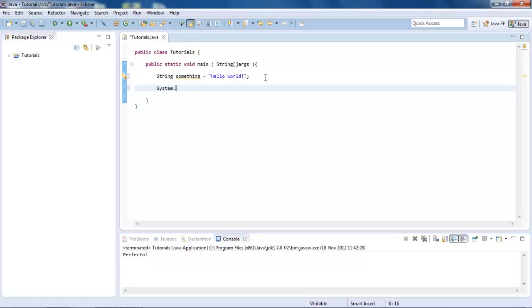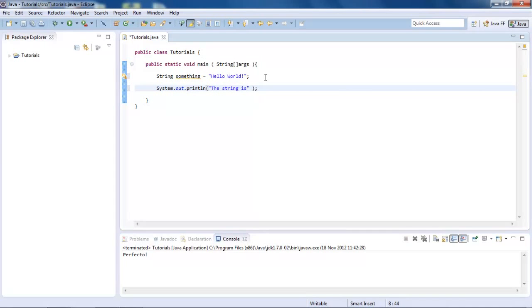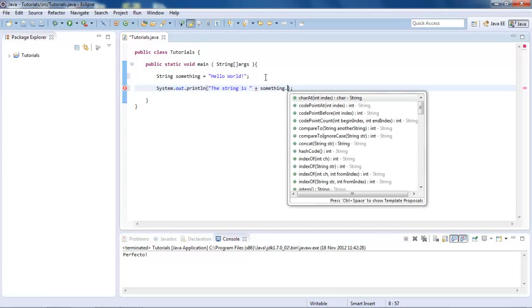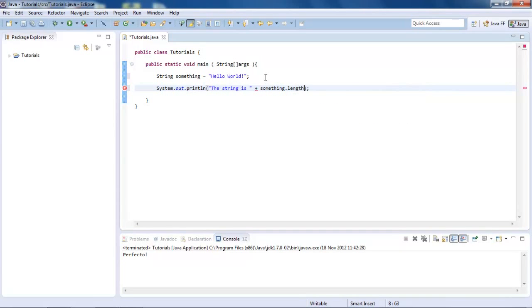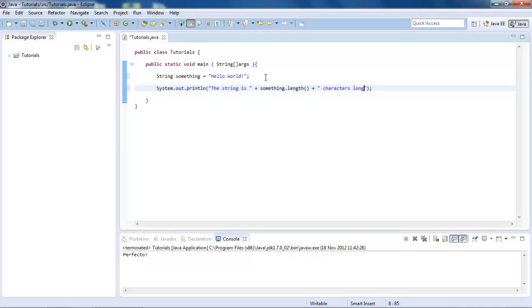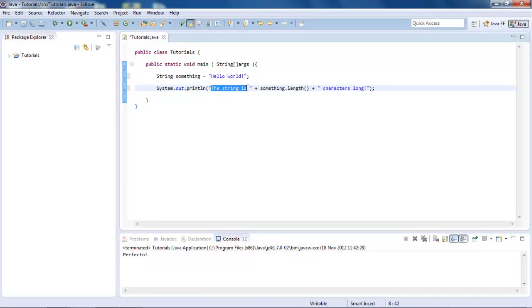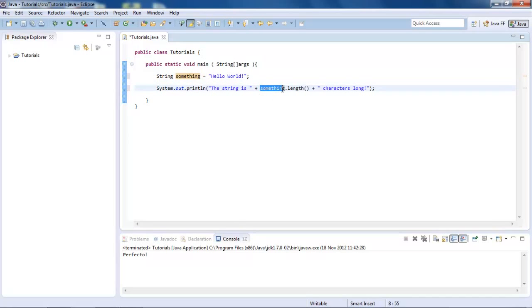Then what we can do is system.out.println, and in brackets, we can do the string is, and then, we can do something.length, and then you have to do brackets, because this could take arguments, but we're not right now. And then, and characters long. So that will display the length there, and then followed by characters long, just to complete the sentence.